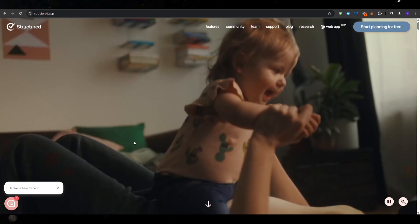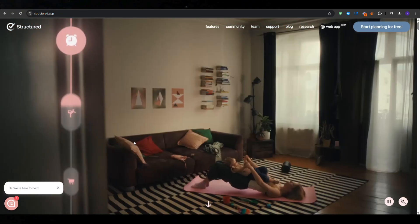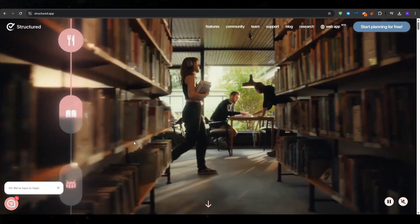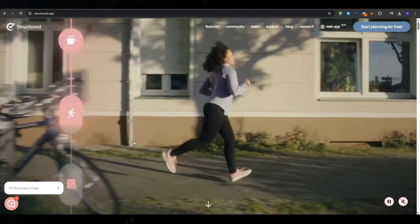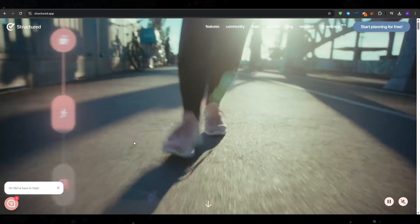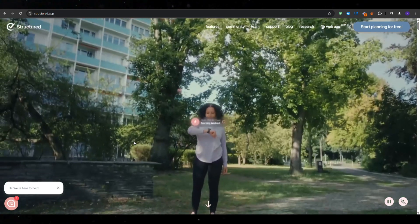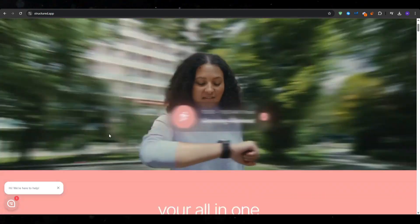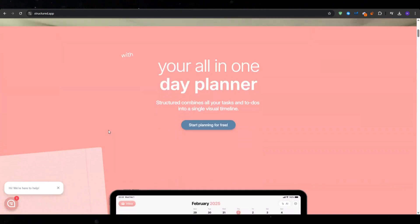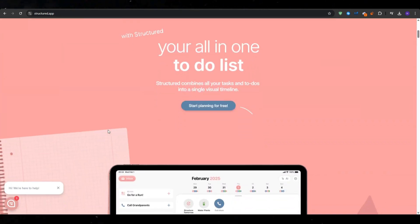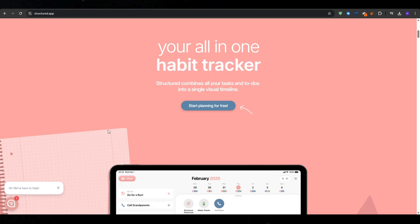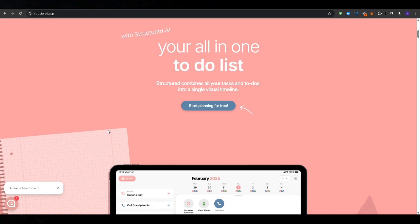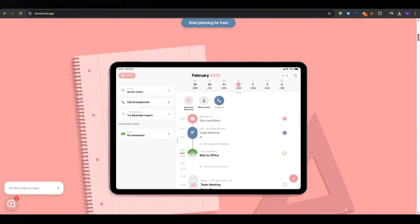So that's it for our tutorial on the best day planner application for iPhone. Thanks so much for watching this video. Definitely let us know if you found it to be helpful or informative. Let us know if you have any other questions on Structured by leaving them in the comments down below. And don't forget to subscribe to our YouTube channel, that way you don't miss out on any follow-up content that we can make relating to this one.